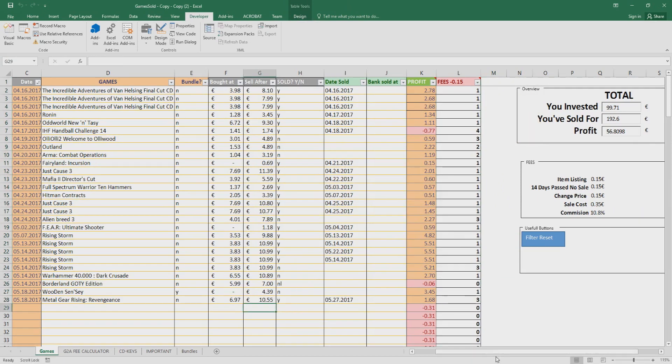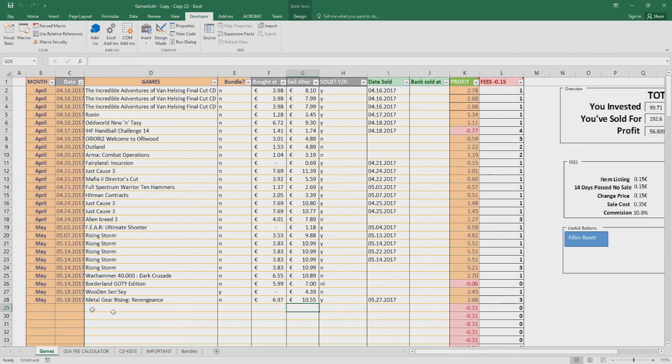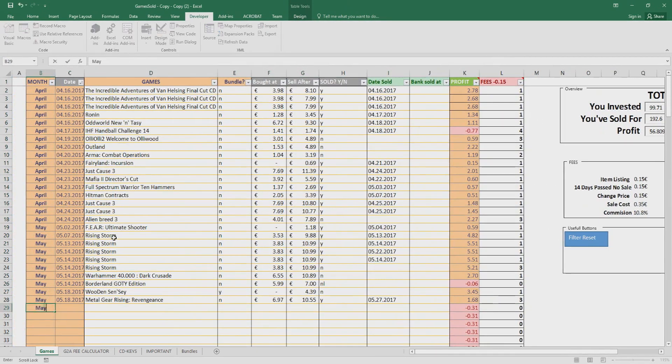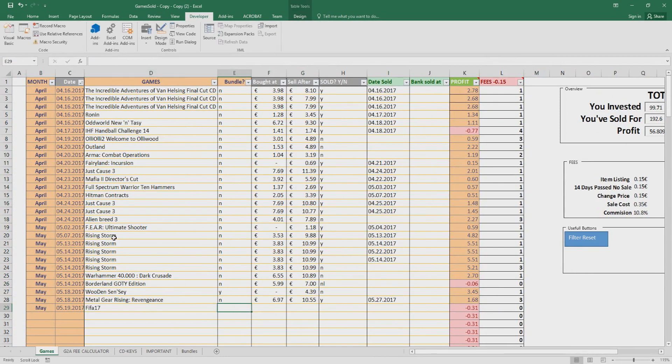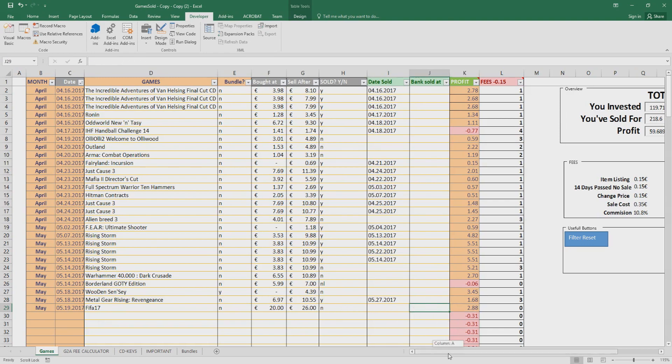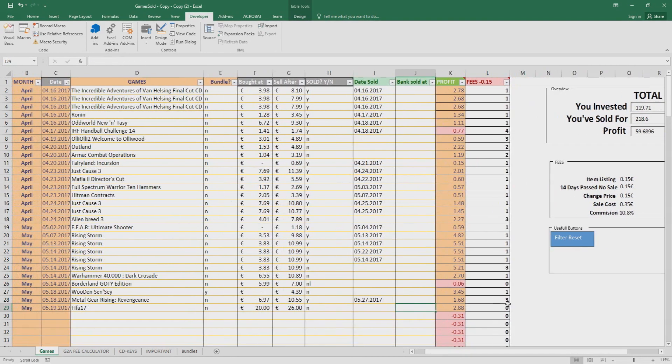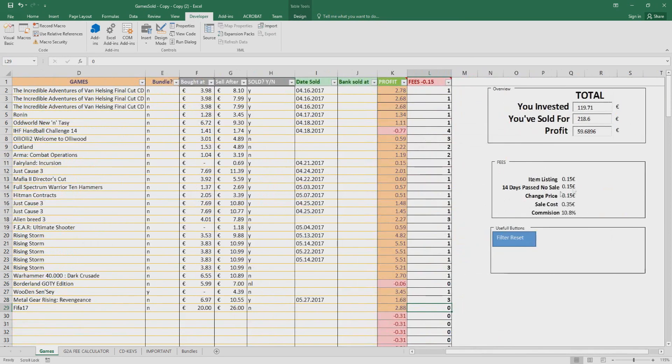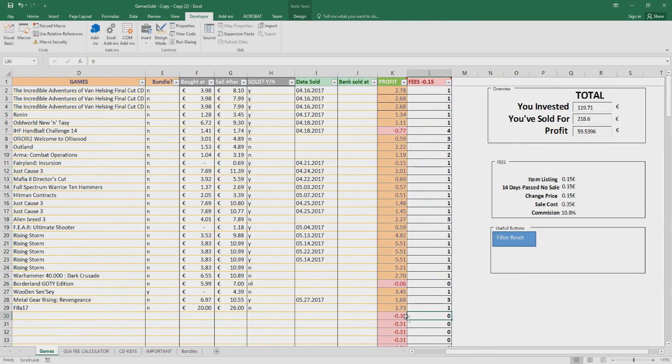So let me show you an example. Let's say it's May, so 5/19/2017, FIFA 17, it's a bundle - no, it's not a bundle. Let's say I bought the game for 20 euro and I'm selling it for 26 euro. Have I sold it? No. As you can see here, automatically inputs the profit, how much you earn, but this is not complete. So you're gonna go here on fees. As you can see here, item listing, it's 0.15 cents. So you're gonna increment by one every time it happens, every time you add the game. So we added only once.